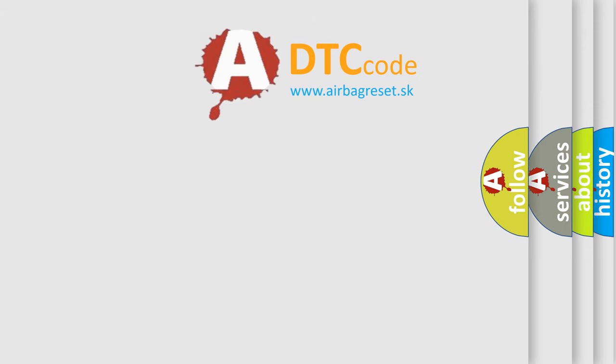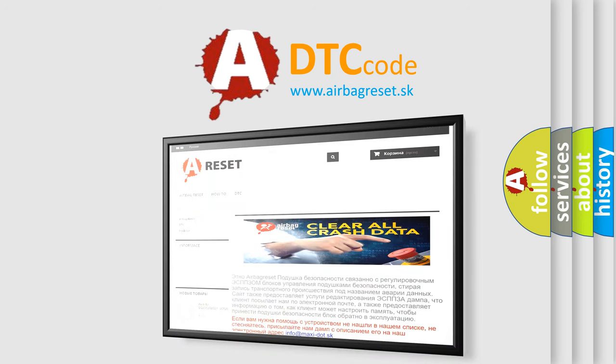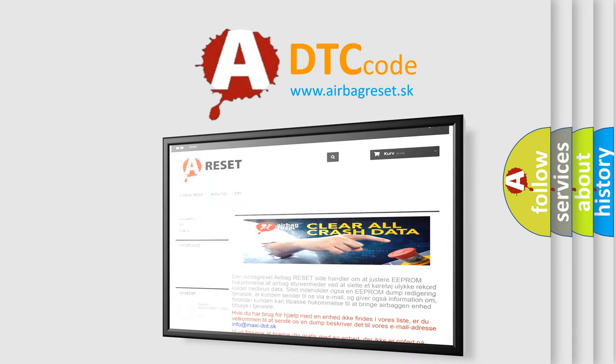The Airbag Reset website aims to provide information in 52 languages. Thank you for your attention and stay tuned for the next video.